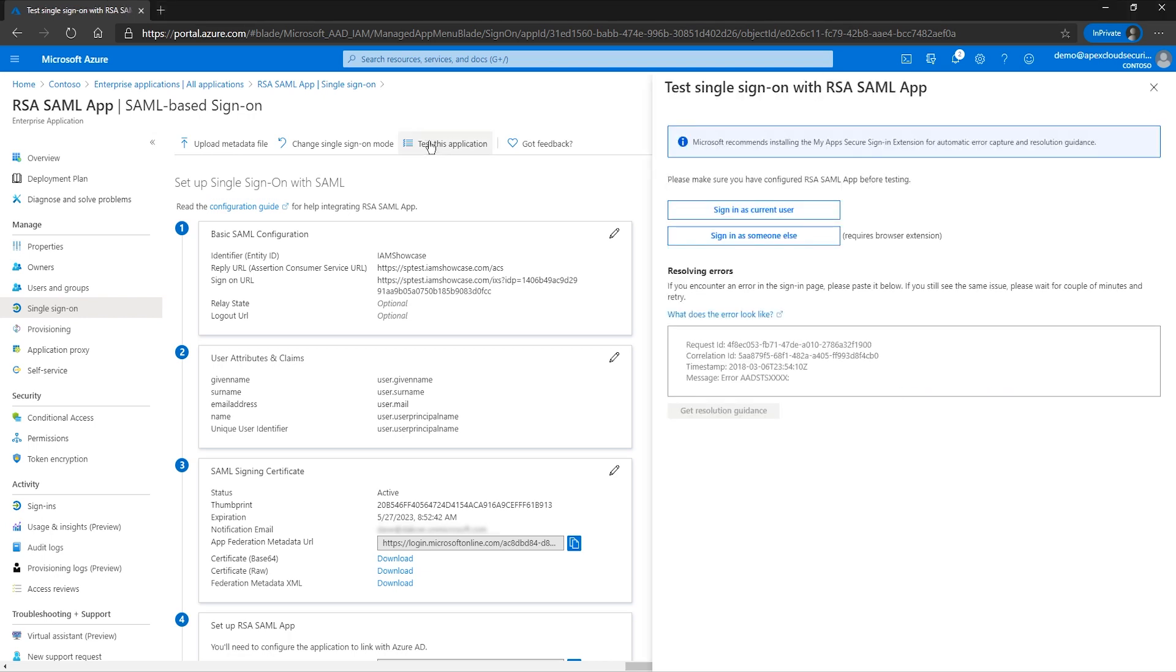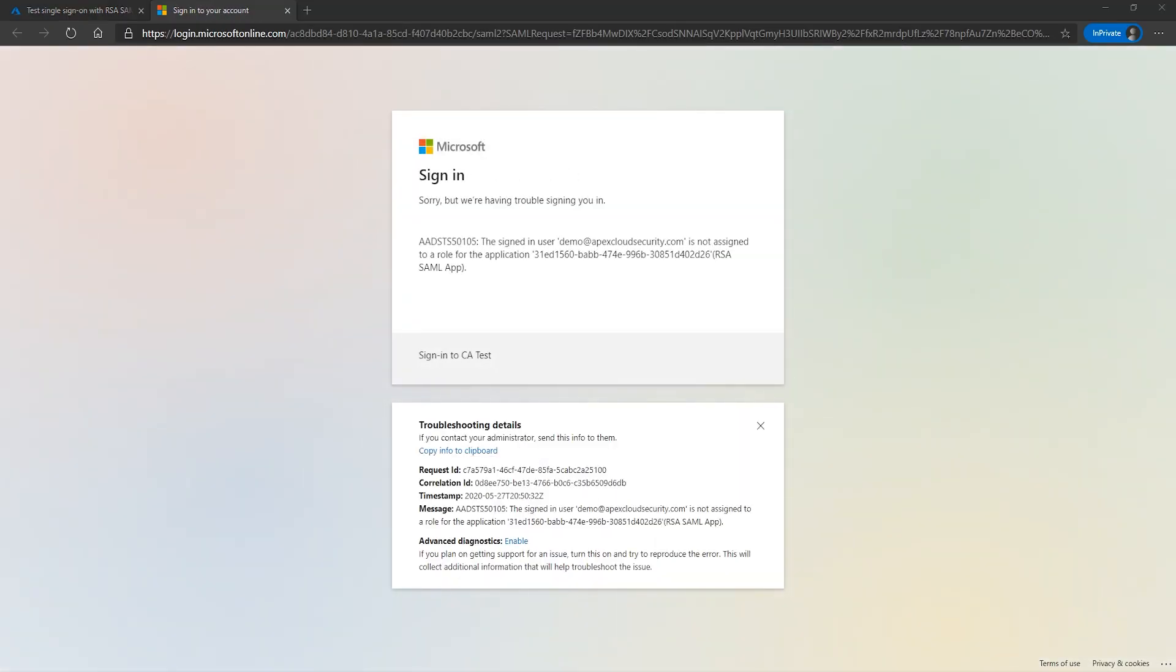On the test single sign-on with RSA SAML app page, press sign in as current user. A new tab will be opened and you'll be presented with the error, including troubleshooting steps.